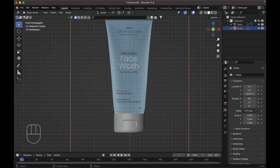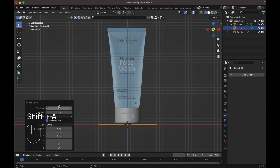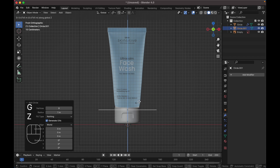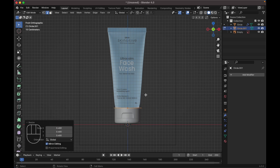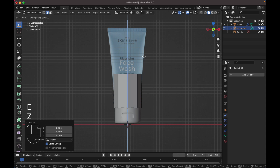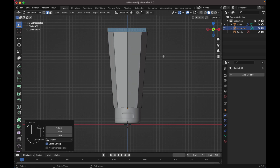Let's do the top part. Press A, add a mesh circle, make it 8 vertices. Press G Z to move it up. Tab to edit mode, scale it down. Press E, Z to extrude way up here, and press S to scale it up.